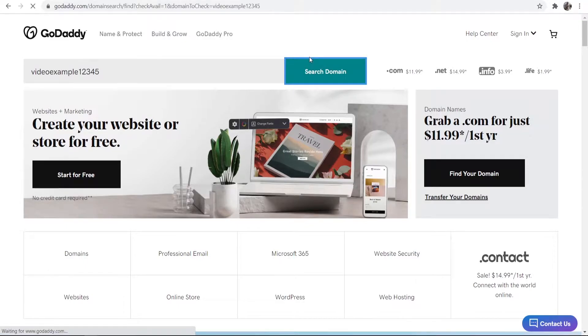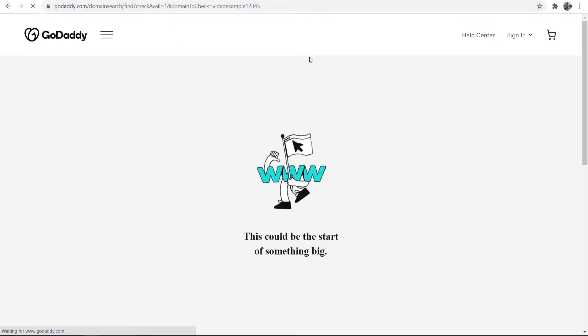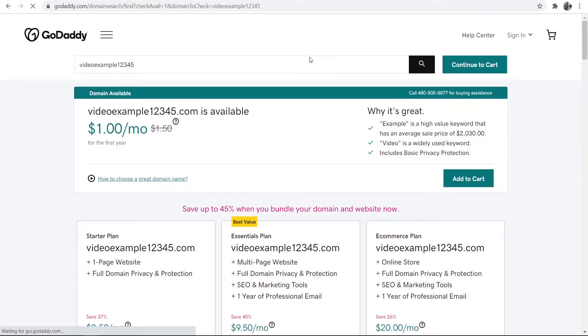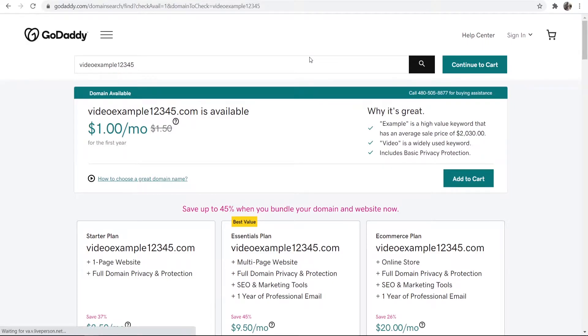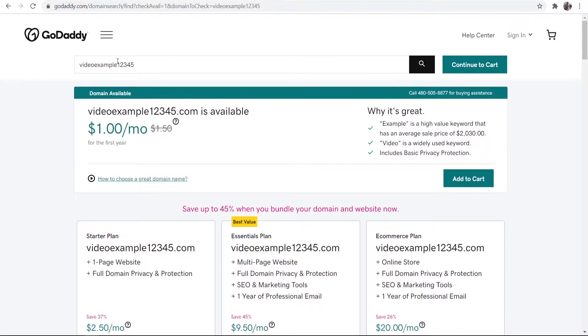So when you search for a domain it's going to search GoDaddy to see if it's available or not. If it's available you're going to be able to buy it. If it's unavailable and somebody's already registered it then you obviously can't buy it. So go ahead and type in your domain here. I've typed in videoexample12345 and you can see here videoexample.com is available.